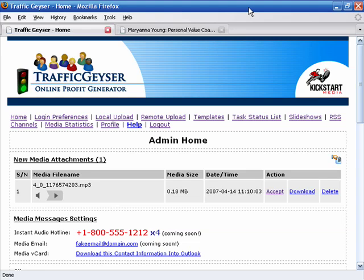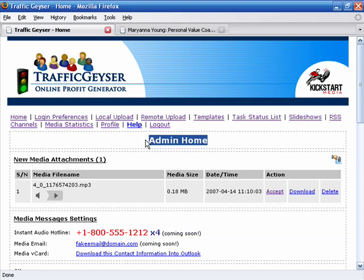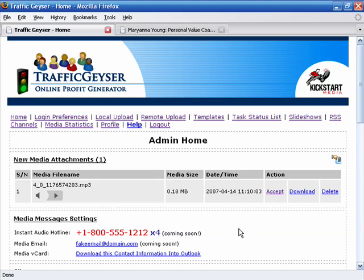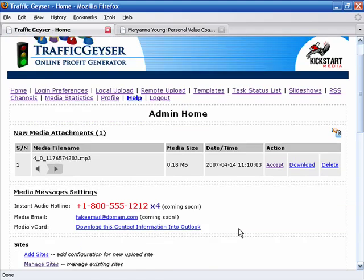Well here we are, we've just logged in to our account and this is our home page. I want to show you the fastest way to actually create a video and also how to create a podcast because part of the power of the Traffic Geyser system is not only can you create videos but you can also create audios very easily.